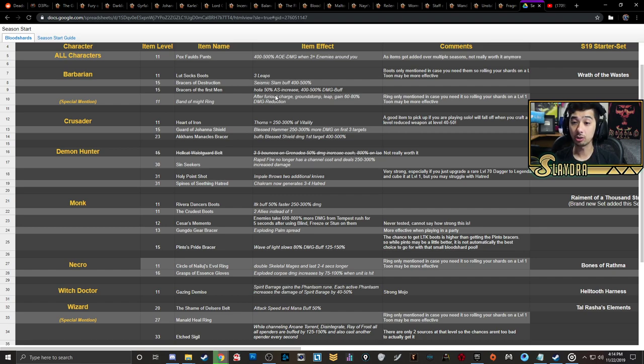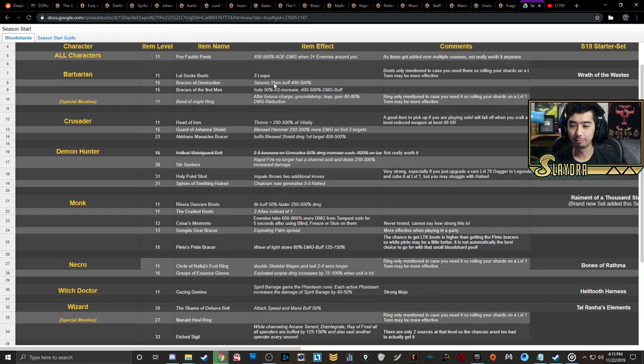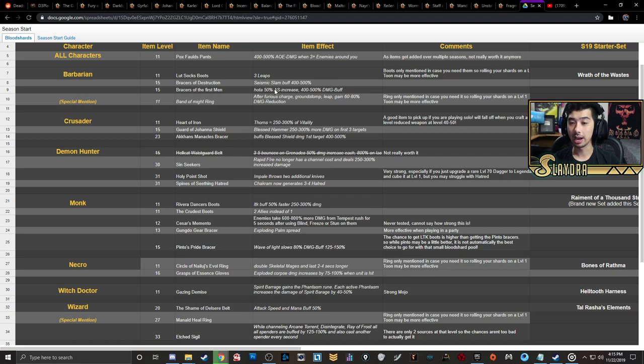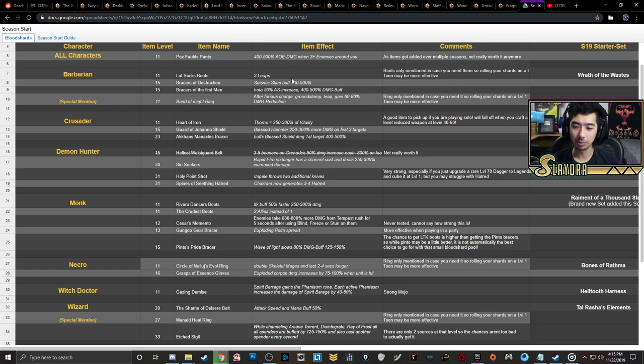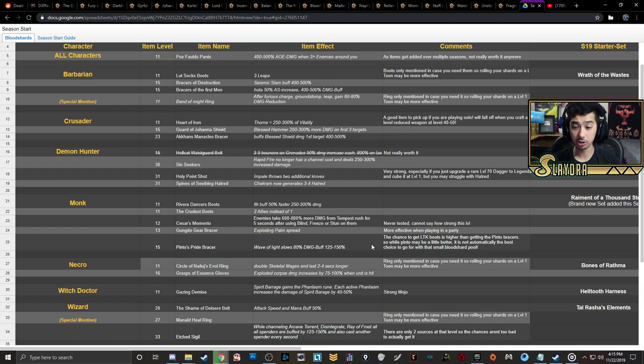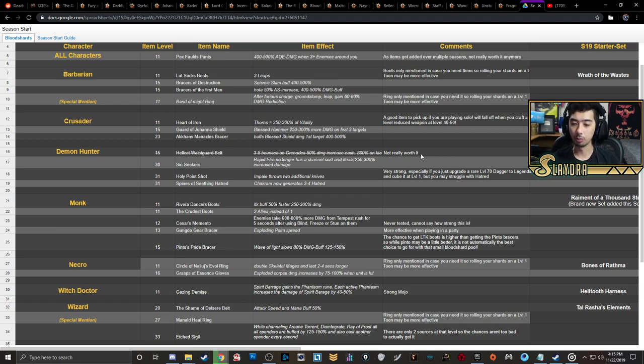These are items you can gamble with Kadala that also happen to have multipliers. For Barbarian you have pretty much the best options - go for the bracers. You're going to be able to go for the Seismic Slam as well as the Hammer of the Ancients. For Crusader you have the Guard of Johanna that's going to increase your damage of Blessed Hammer. For Demon Hunter I would probably just go with Pox Faulds - those are going to be probably a little bit more optimal. Then for Monk you have the Crudest Boots, and then you also have Rivera's Memento, although you'll have to have something activate to proc some bonus damage for Tempest Rush. You also have the Pinto's Pride bracer which makes it so you're going to get a buff for Wave of Light. So you basically have two items that you can potentially get with Monk. I'd probably go for bracers on Monk.